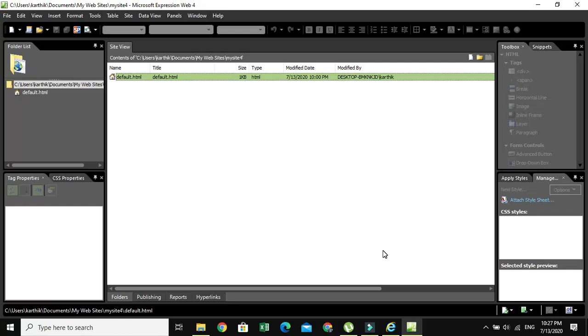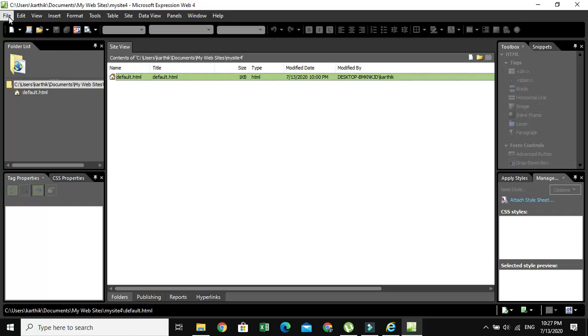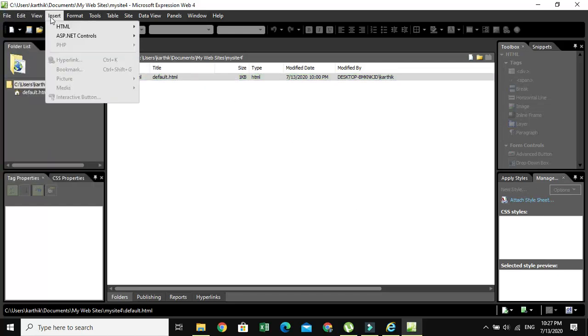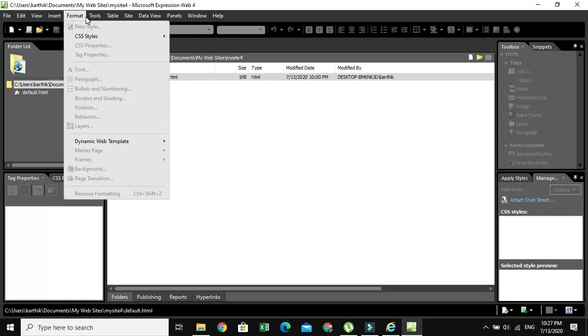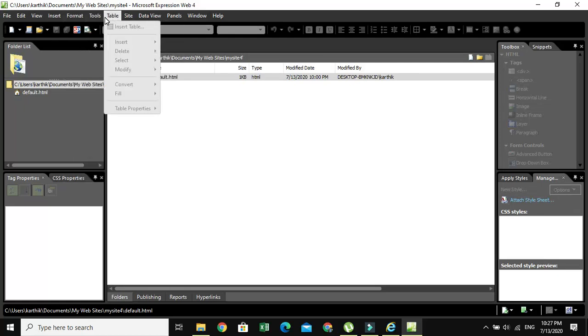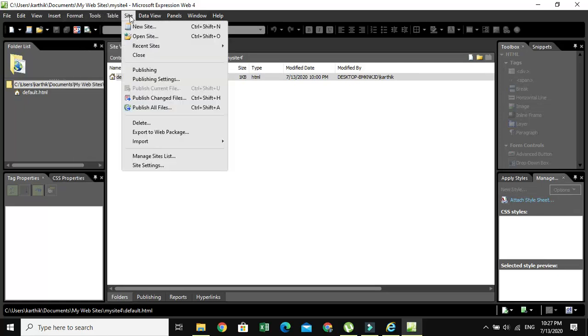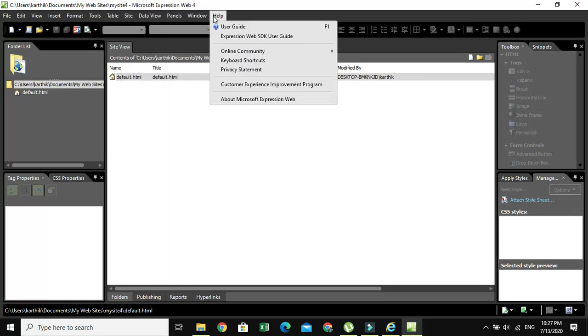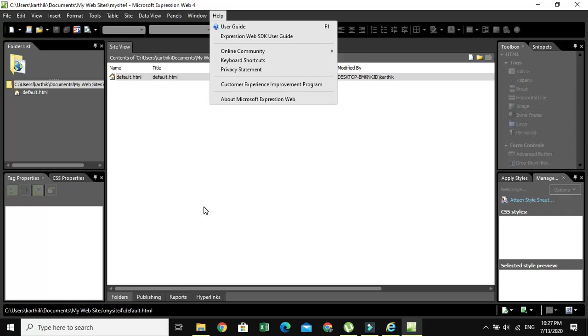You can see a lot of menus like File, Edit, View, Insert, Format, Tools, Table, Site, Data View, Panels, Windows, and Help. You can see the toolbar and folder list tag properties.